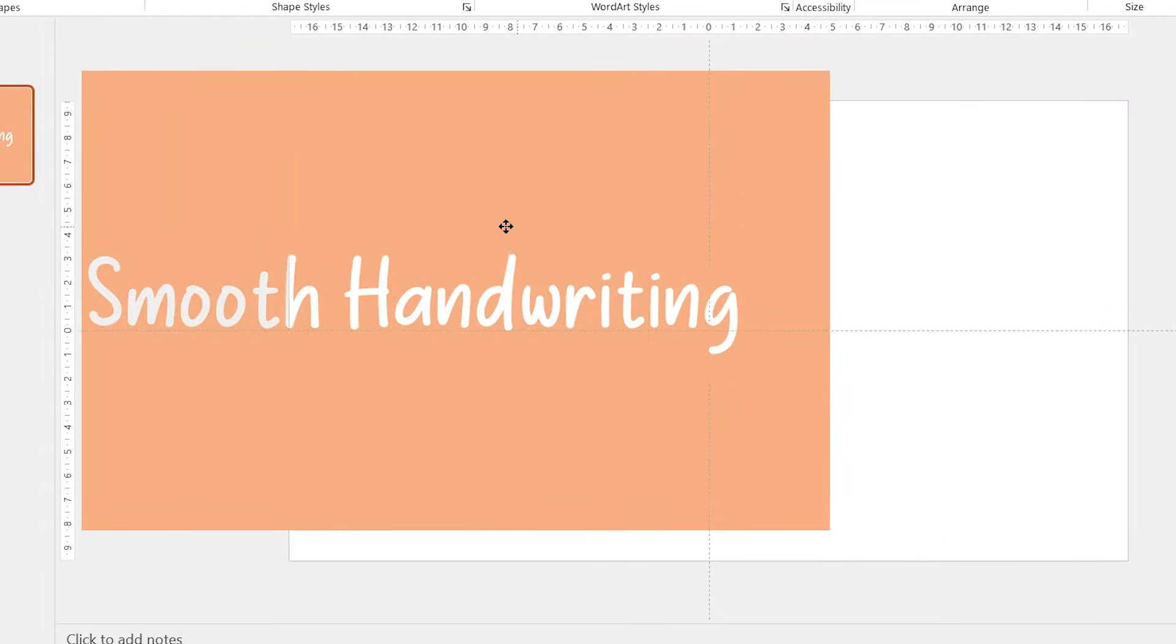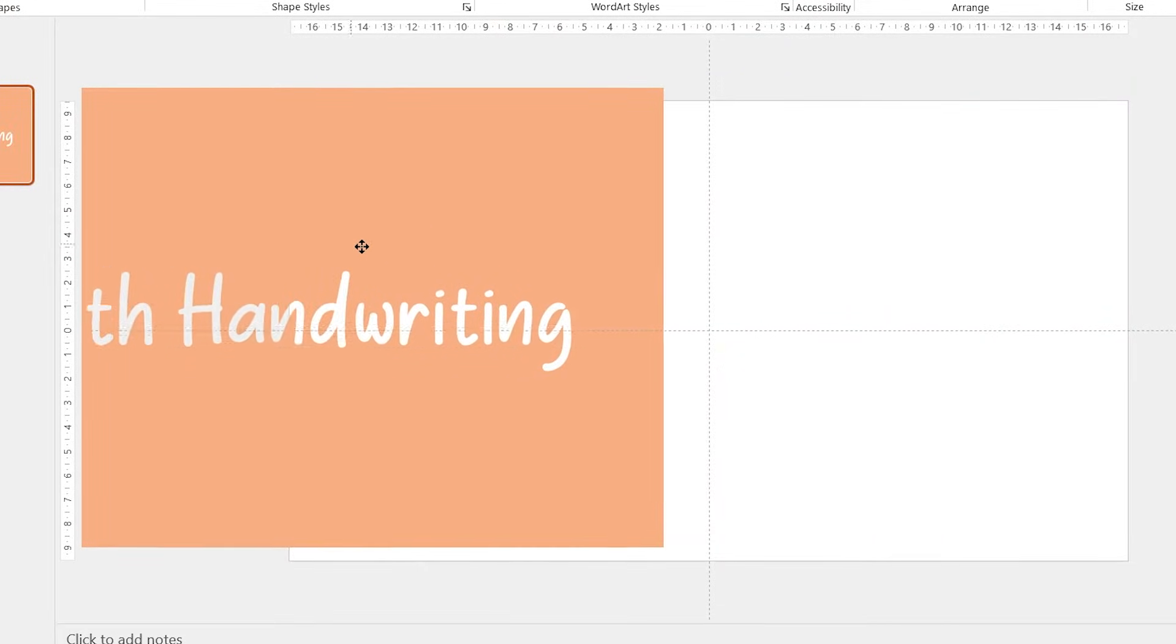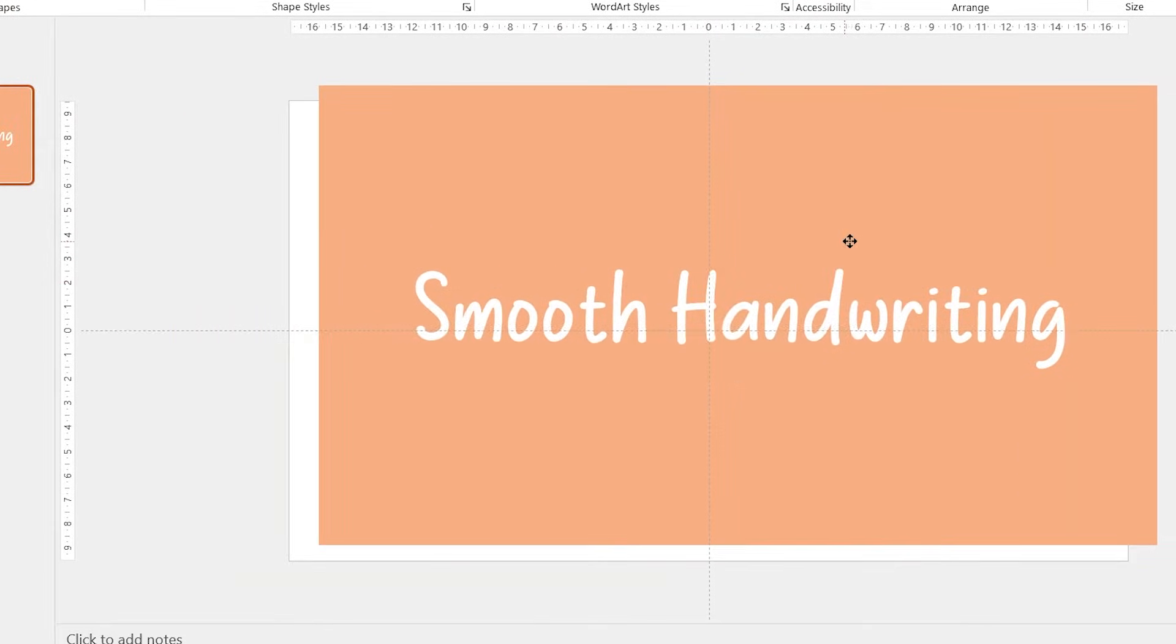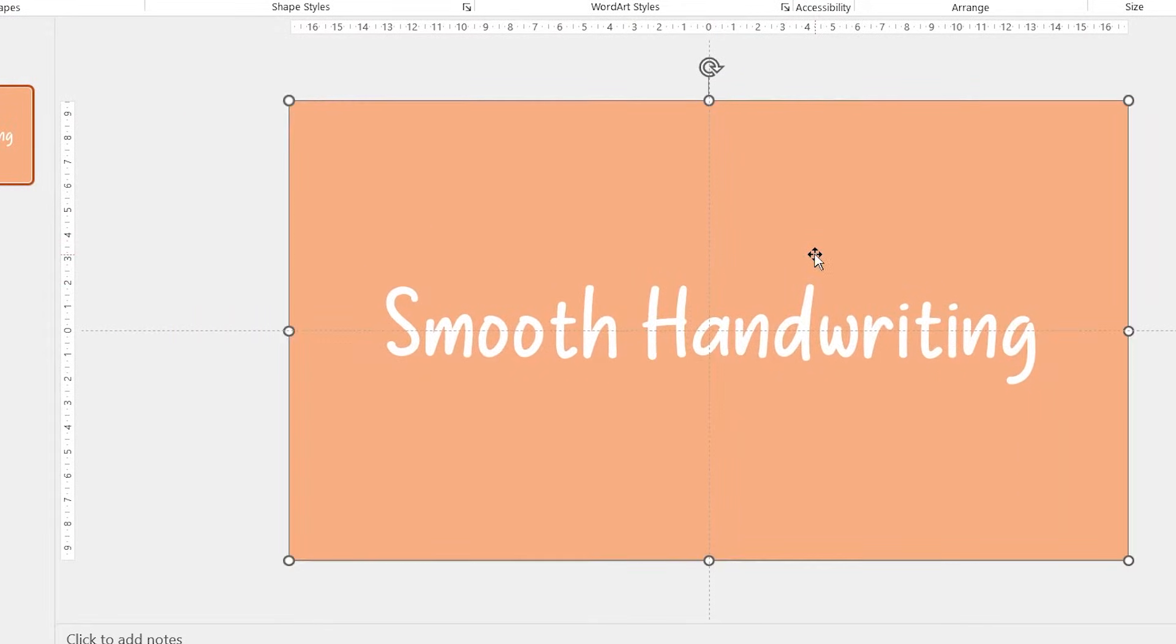Now as you can see here, we have punched a hole inside of the rectangle. It's not a text anymore.